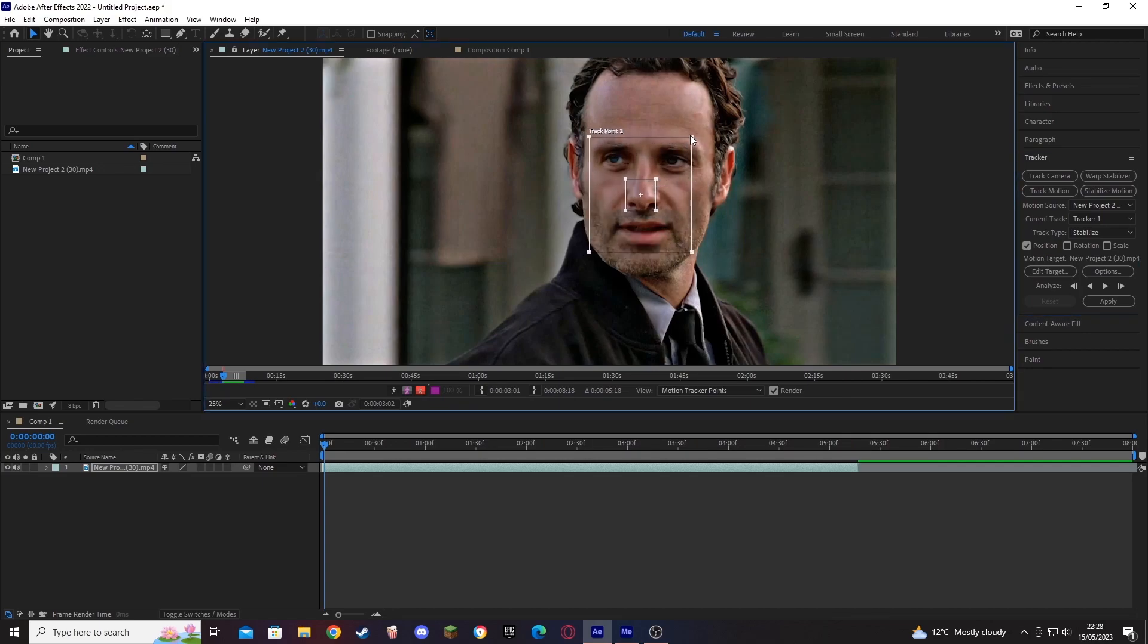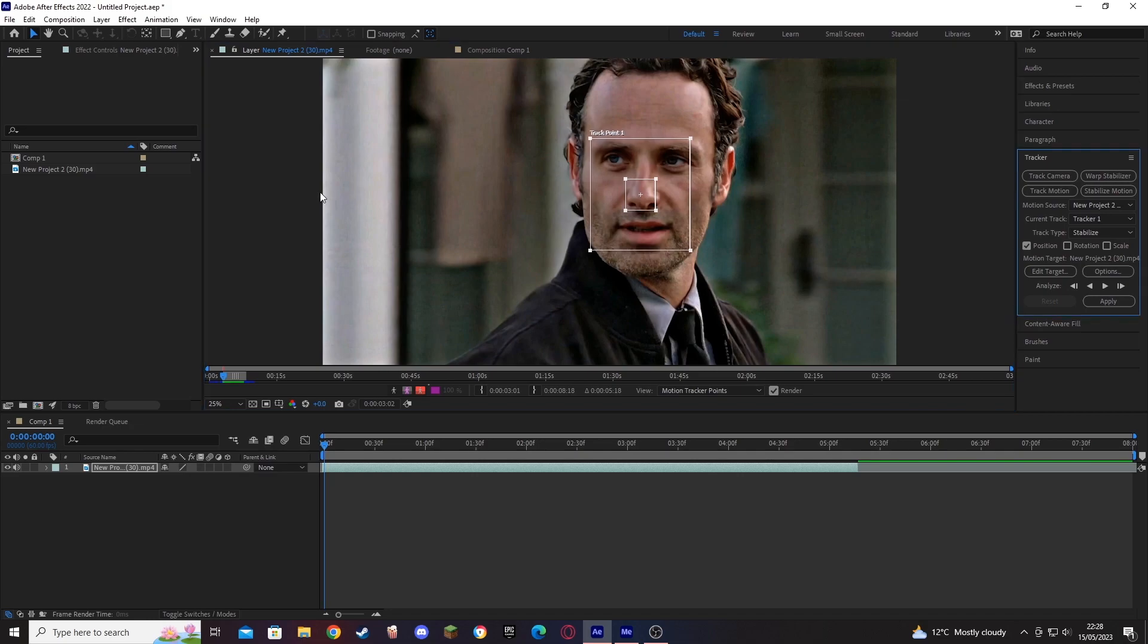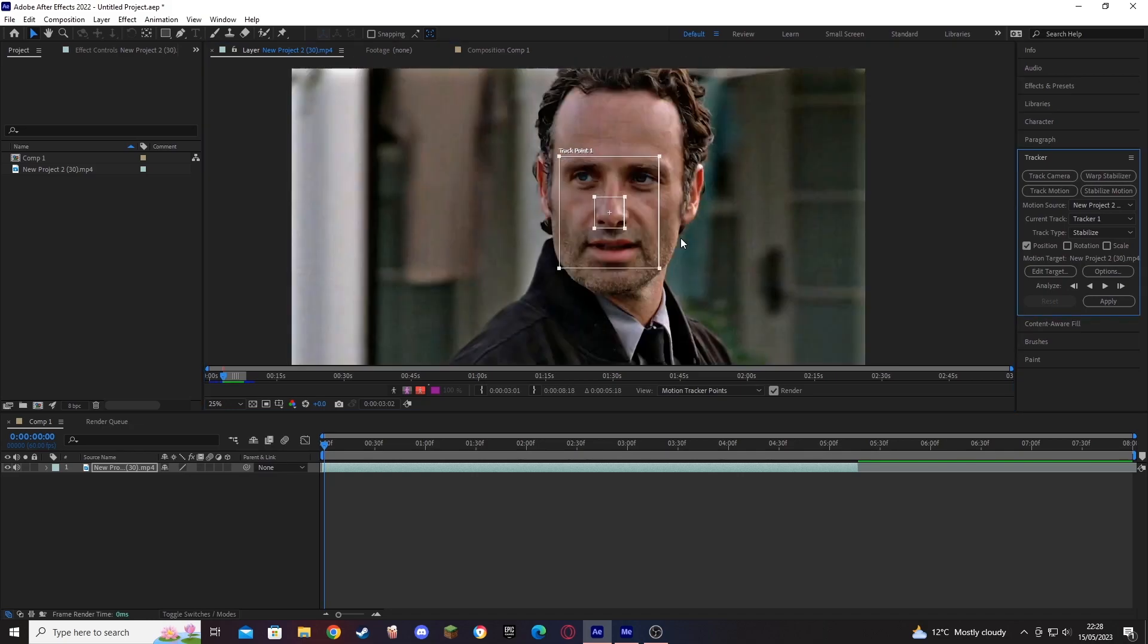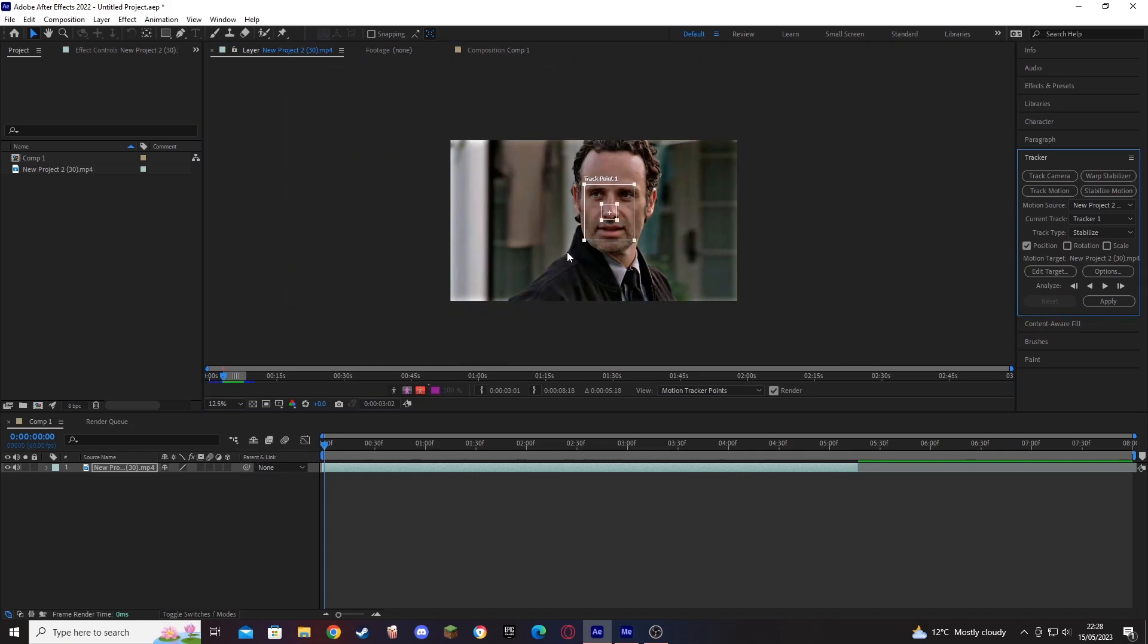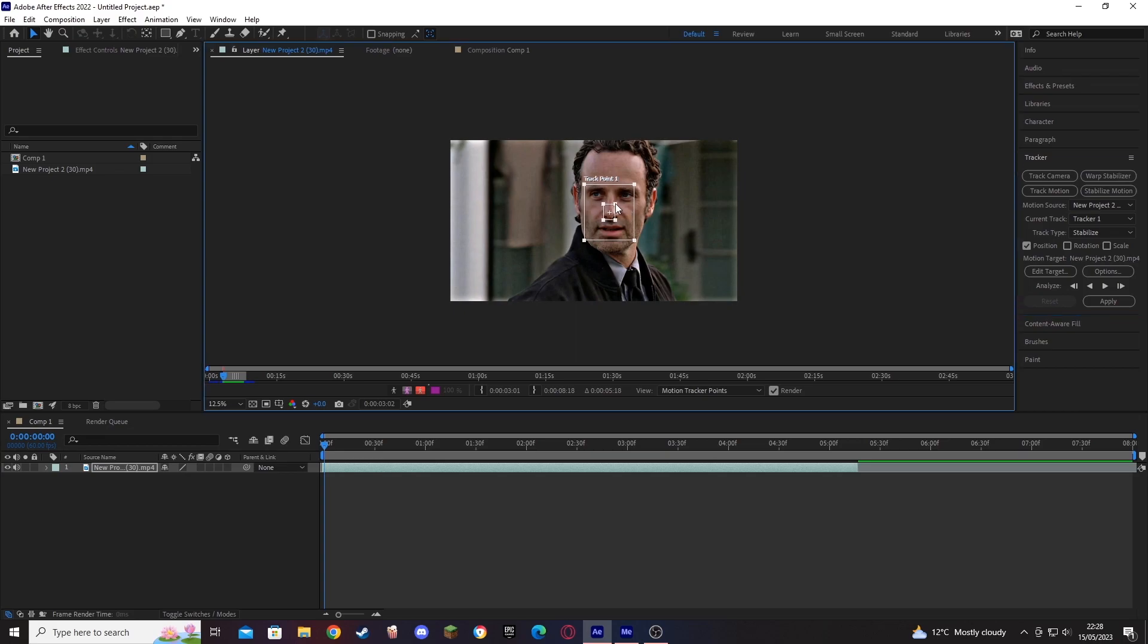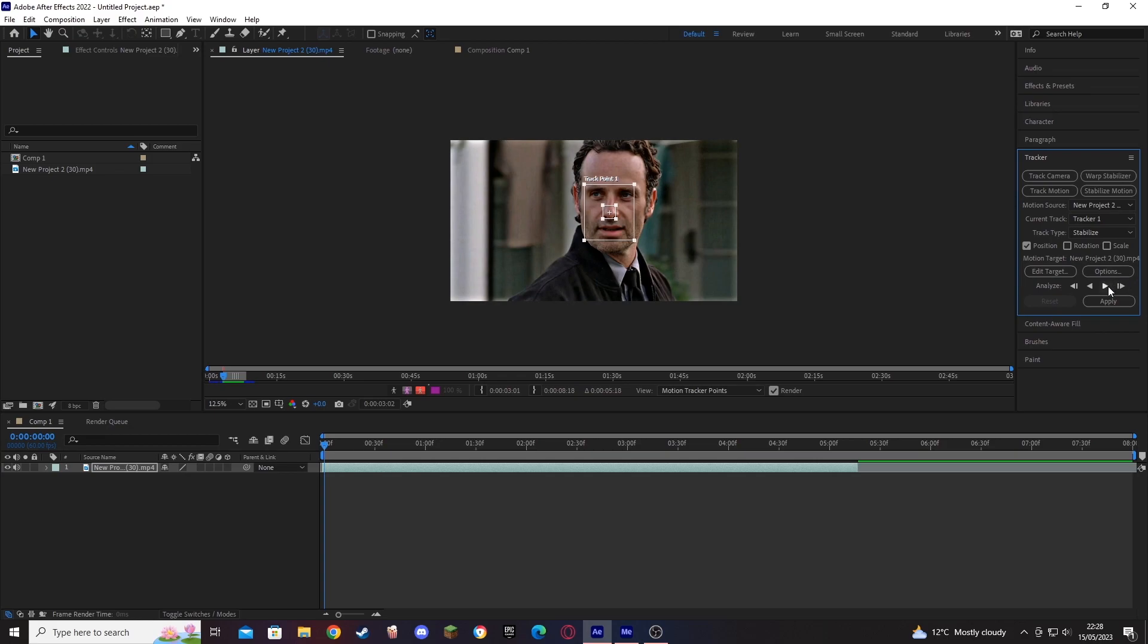If you're like me and you've got a slightly older PC, then you will definitely benefit from this. But essentially you just want to hit the play icon and then just wait for your PC to render all of the keyframes.